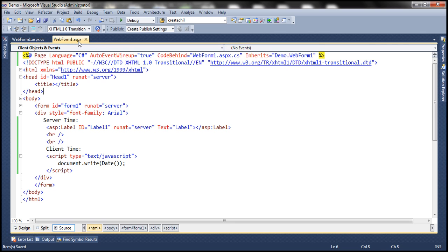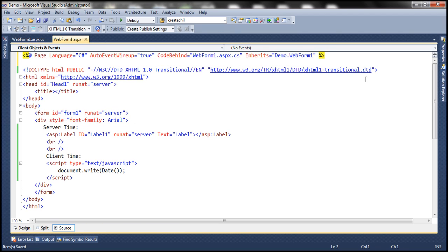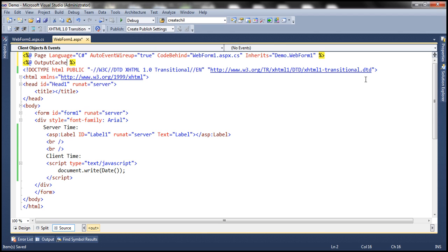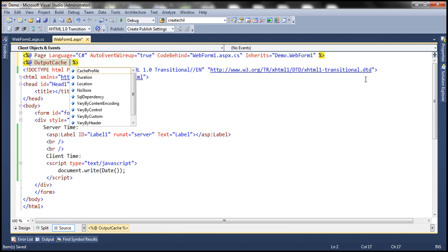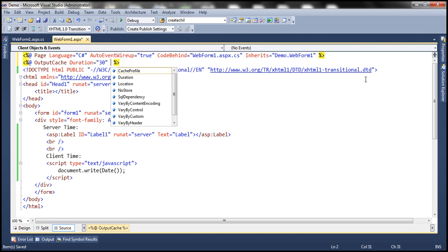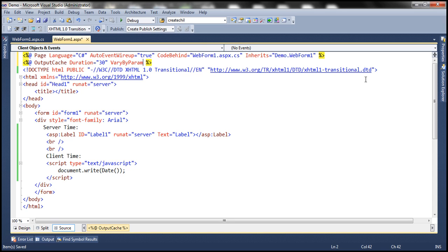Now let's see how to use the output cache directive — we have used this in previous sessions as well. The output cache directive has two mandatory attributes. The first is the duration, which controls how long this web form is going to be cached; for example, I want to cache it for the next 30 seconds. Then I want to cache only one response of this web form, so I'm going to use the VaryByParam attribute and set that to none.